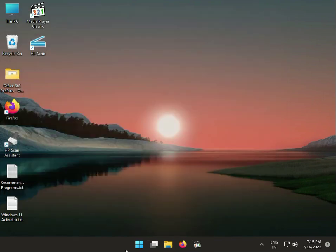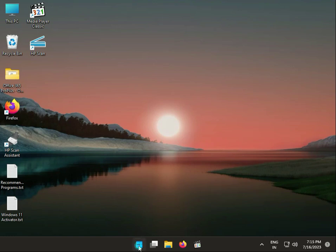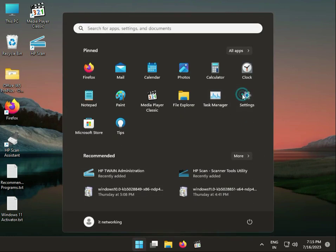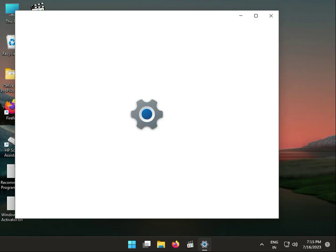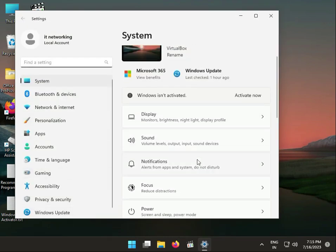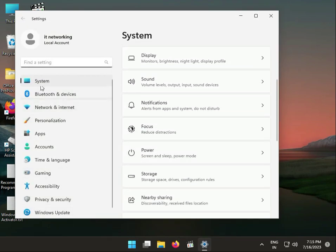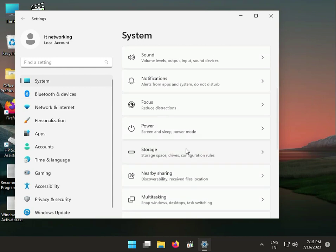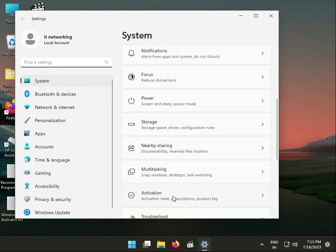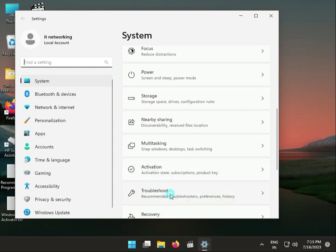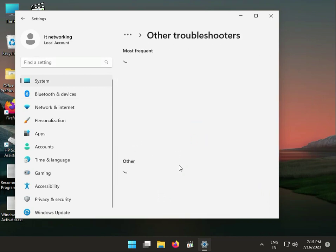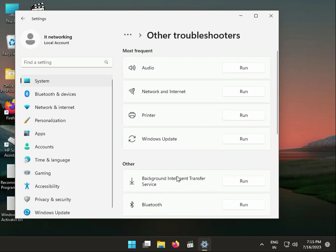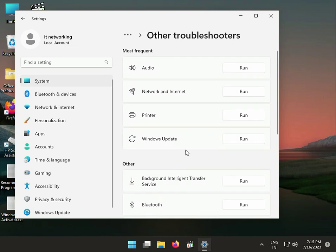Ok, so guys, go to Start button, again click Settings. Scroll down, in System, scroll down. Click Troubleshoot, Other troubleshooters. We have to click